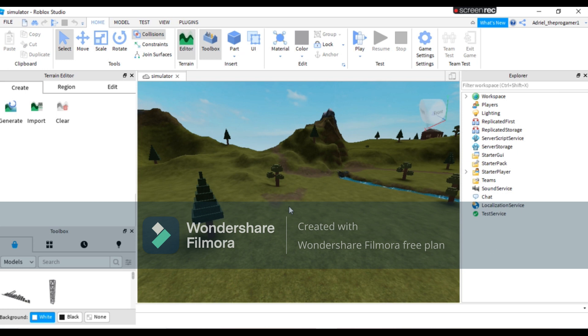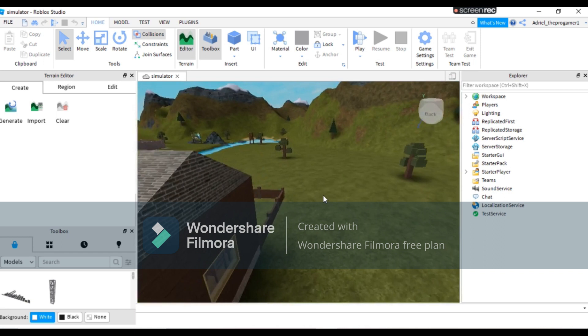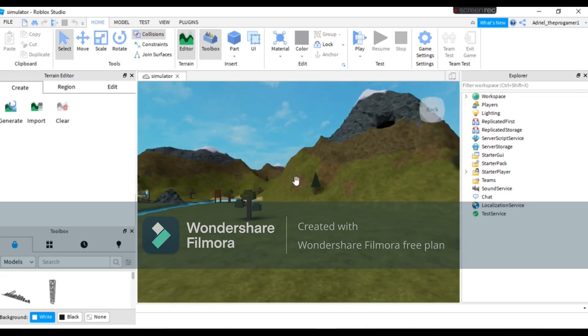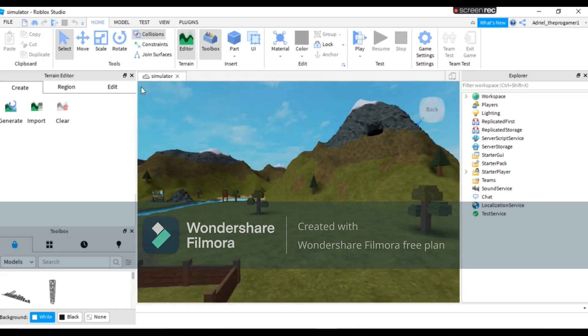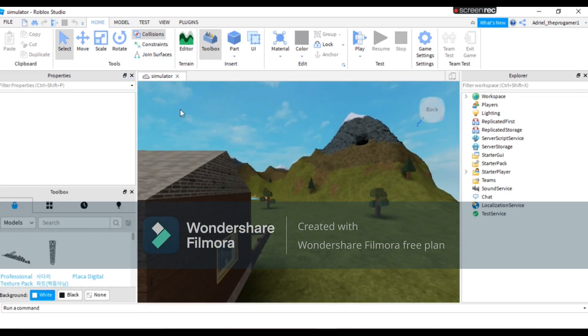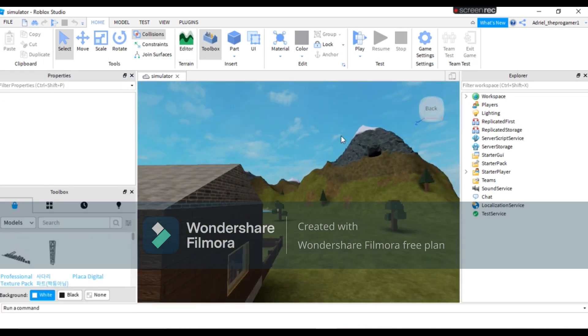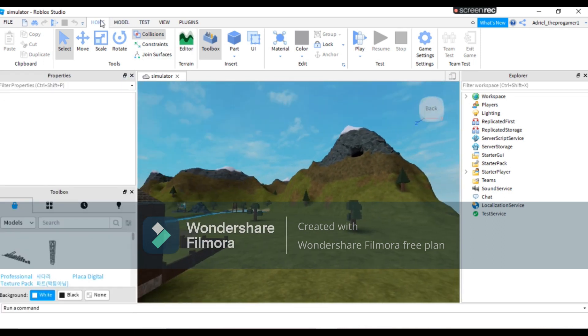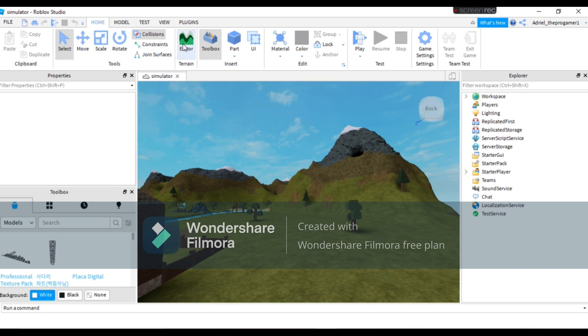Today I'm gonna show you what the terrain editor does. So right here on Home you will see this terrain editor.